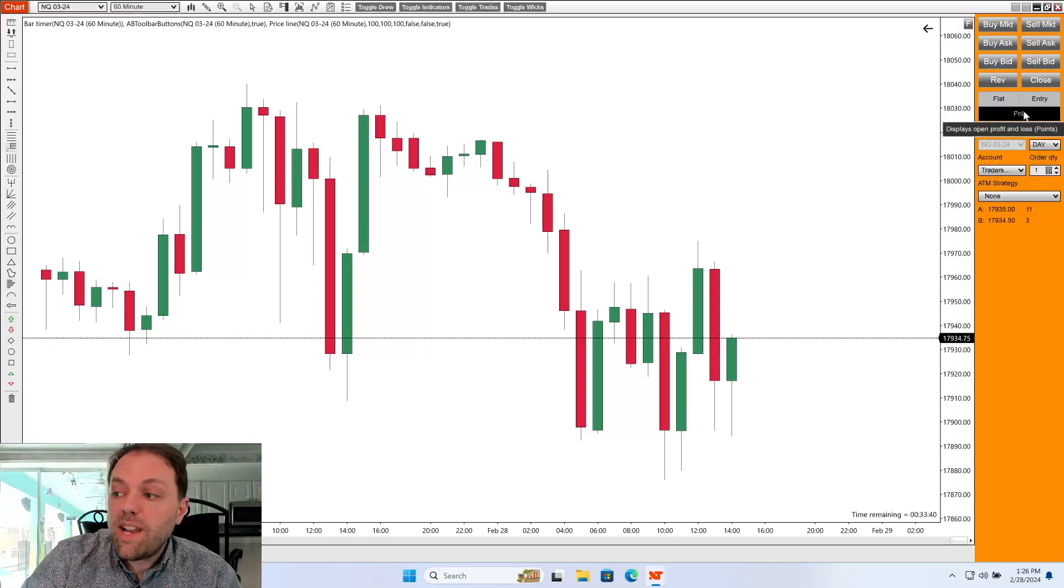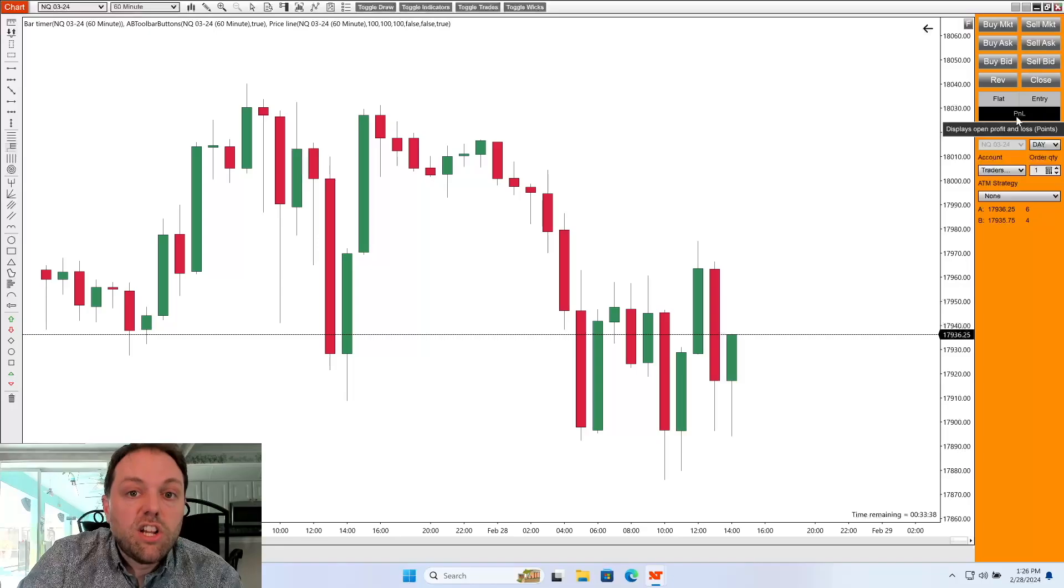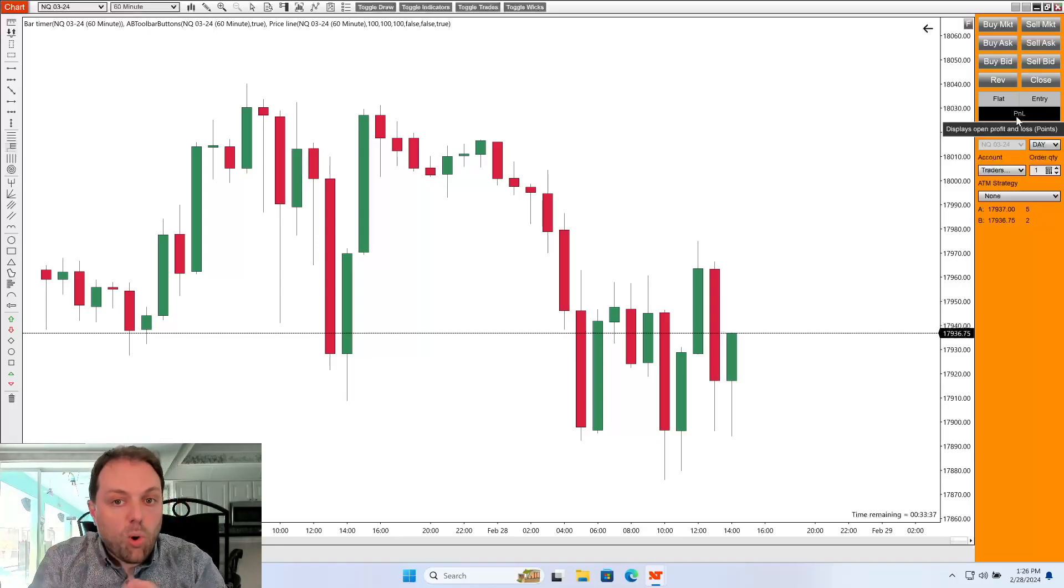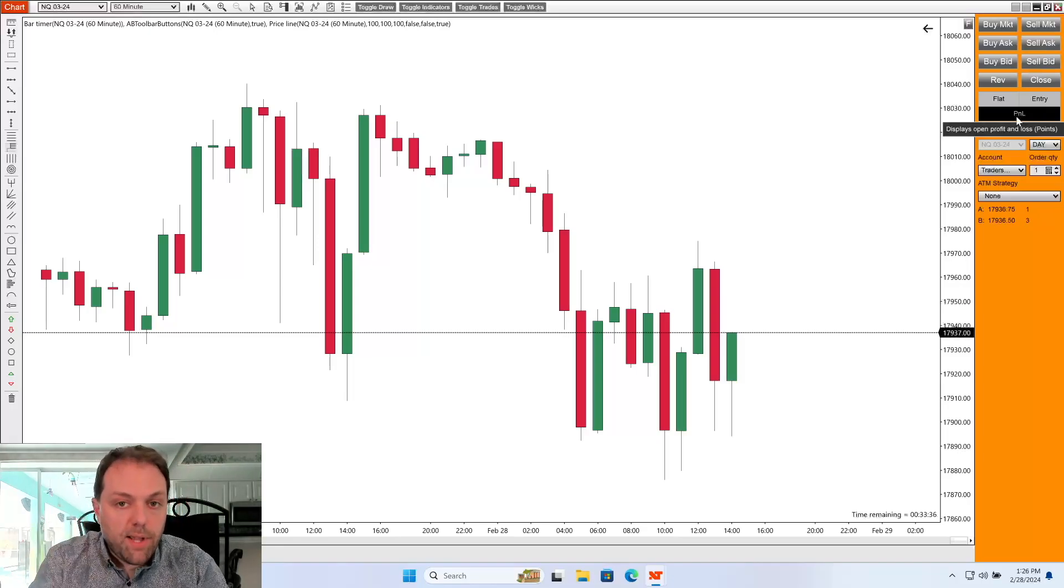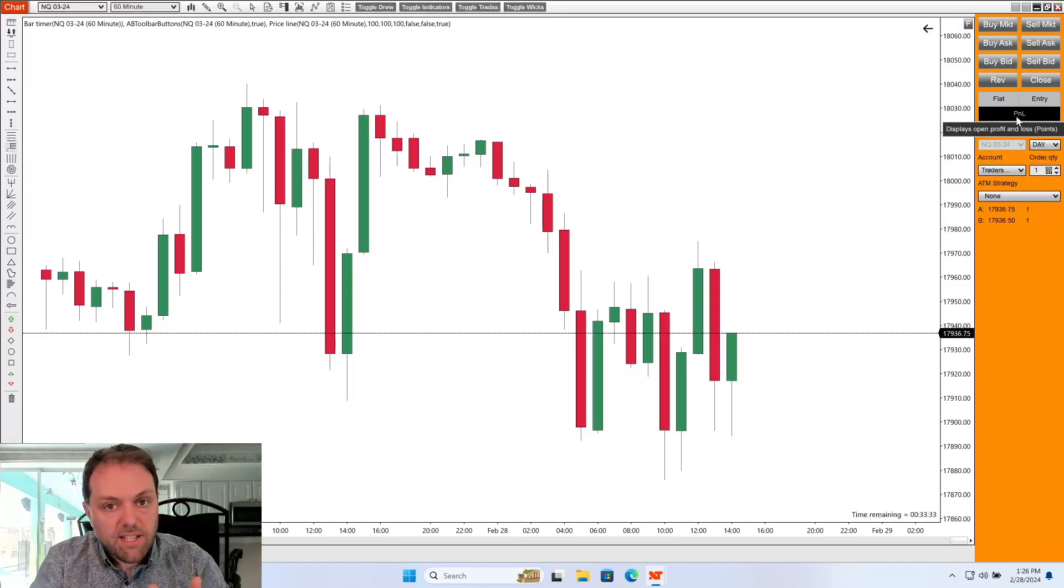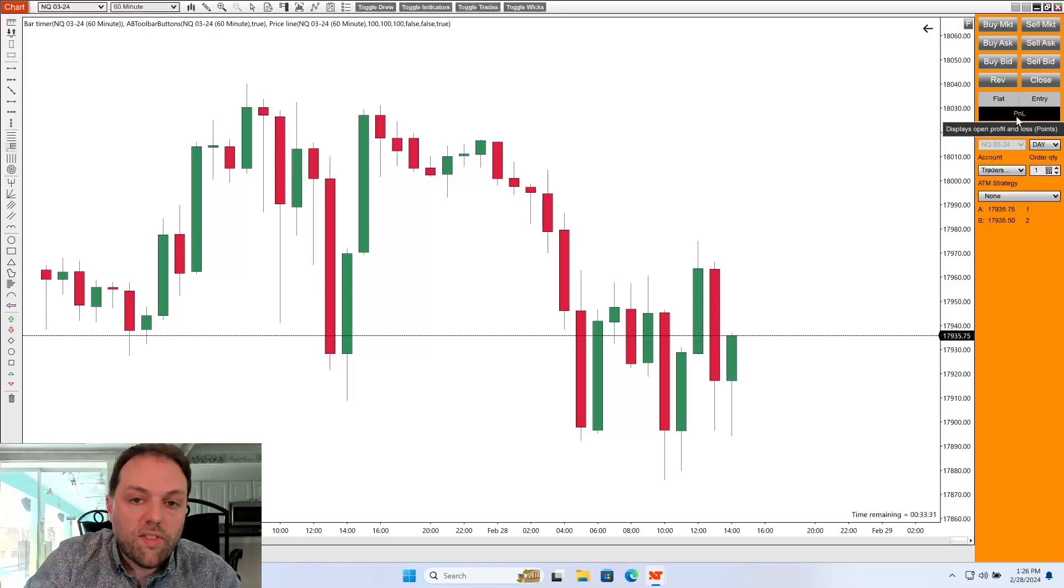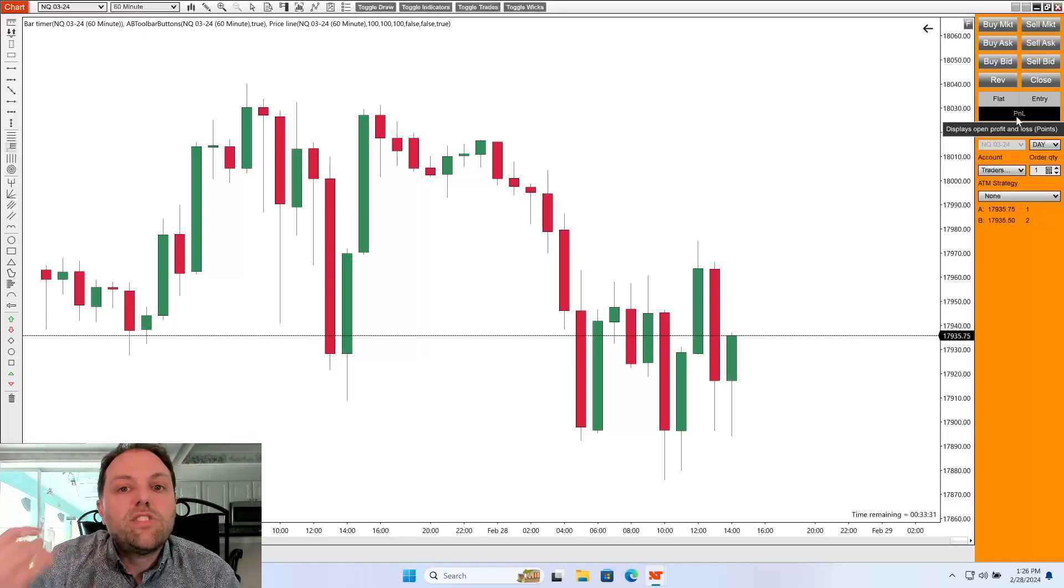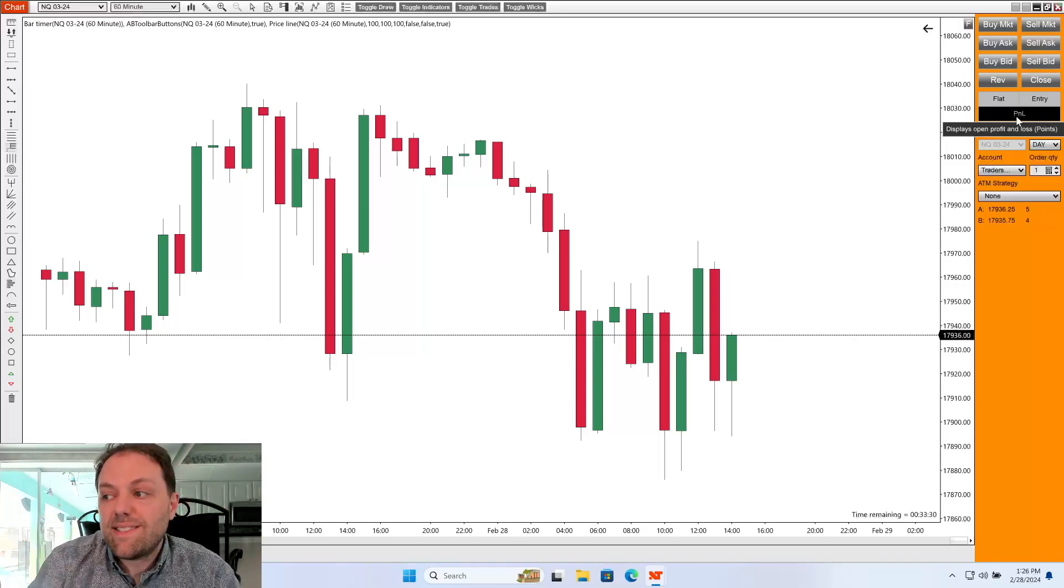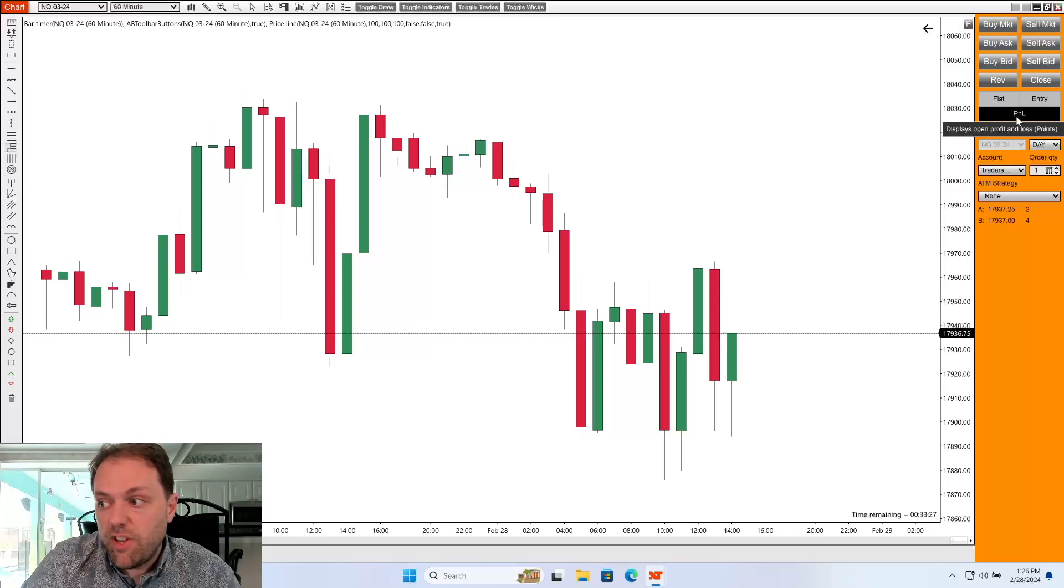And from here, you can actually click this black box to change from points, ticks, pips, currency, or percentage. All you have to do is just do one left click until you get your desired display for that field.